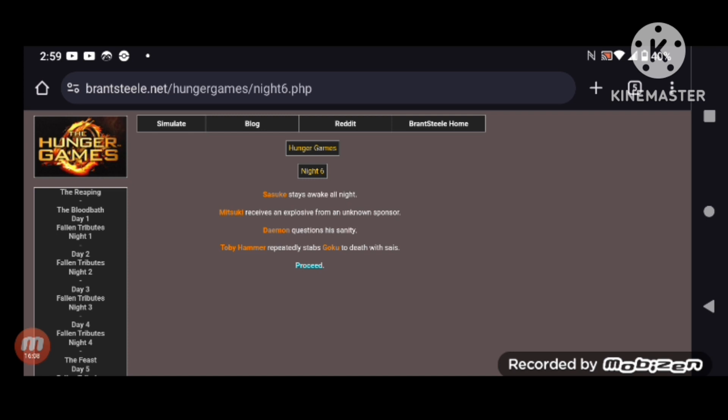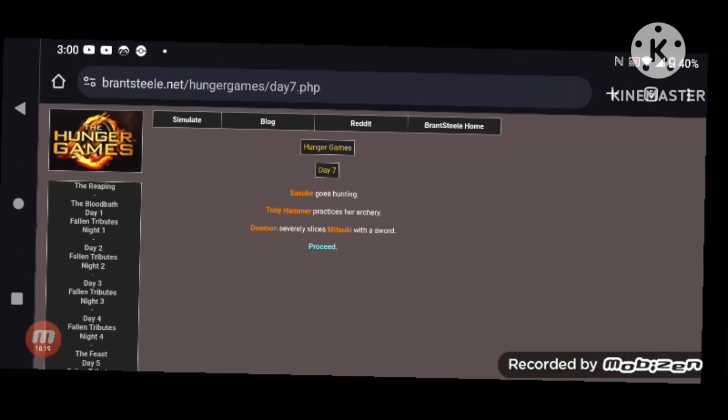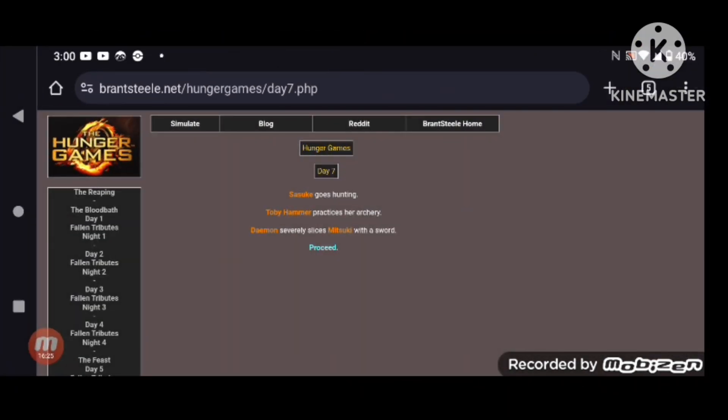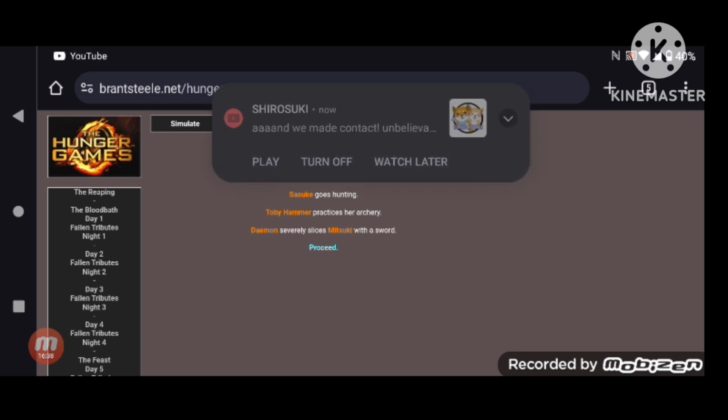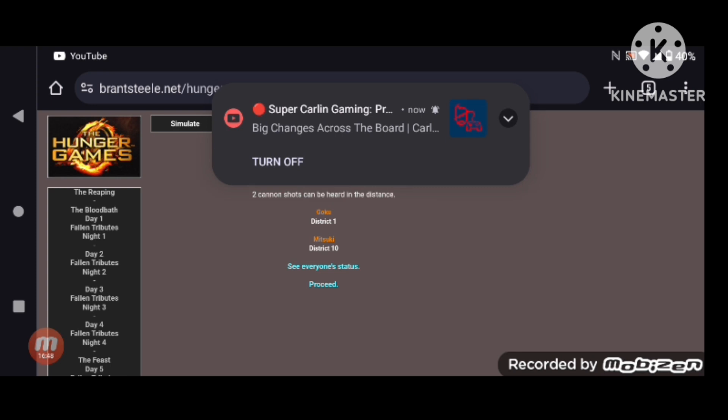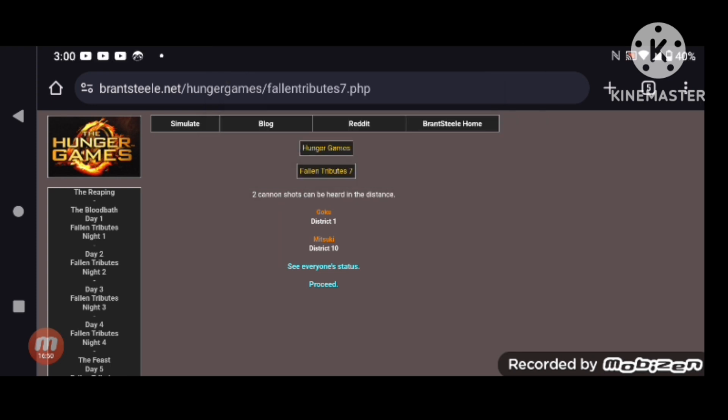Toby Hammer repeatedly stabs Goku to death with sais. Jeez Louise. I think that's the first time a career tribute was killed by a non-career tribute. Sasuke goes hunting. Toby Hammer practices his archery. And Damon severely slices Mitsuki with a sword. So there's two deaths because Goku got stabbed last night. Goku and Mitsuki are dead.